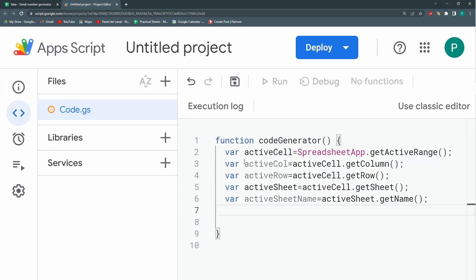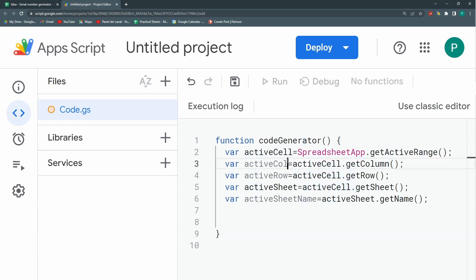It may be redundant or not entirely efficient to store these variables if I'm only going to use them once — I could just call the methods directly. But given that this is an instructional video, I think it's easier to understand this way. It requires more lines of code, but it's more readable, especially if you're not used to Apps Script.